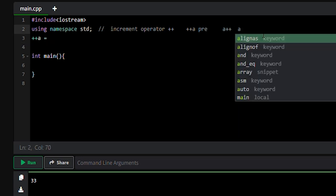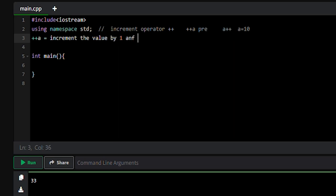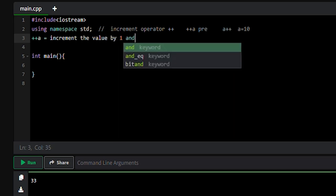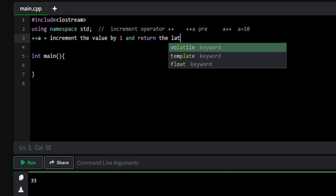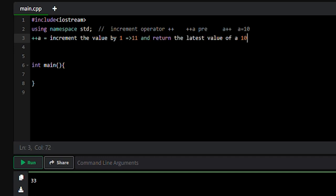Pre-increment (++a): suppose the value of a was 10. It will increment the value of a by one, so a will become 11, and it will return the latest value of a, which is 11.